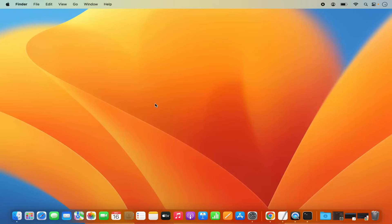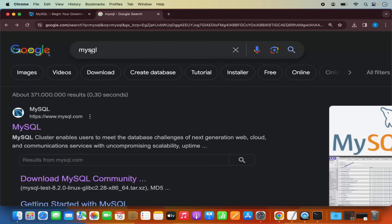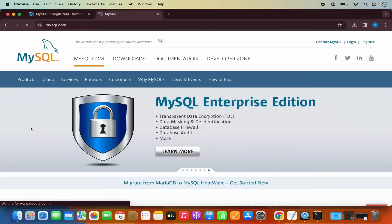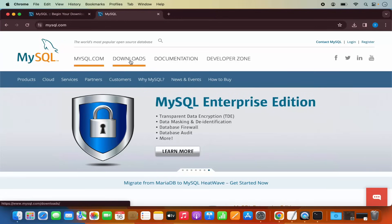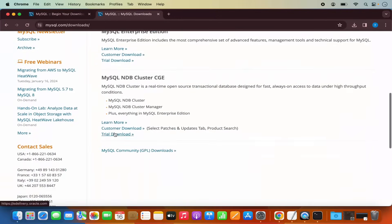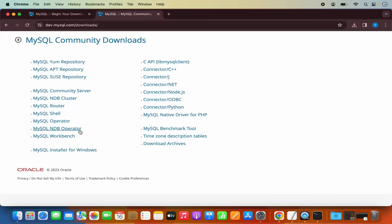Now let's also see how we can install MySQL Workbench, which is a graphical user interface client for MySQL server on Mac. Open your browser, search for MySQL, click on the first link from mysql.com, click on Downloads, scroll down, and then click on MySQL Community Downloads.